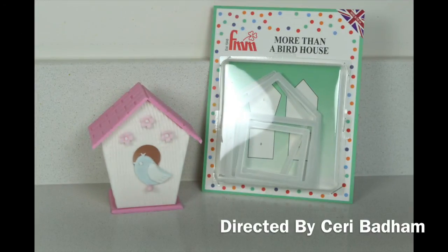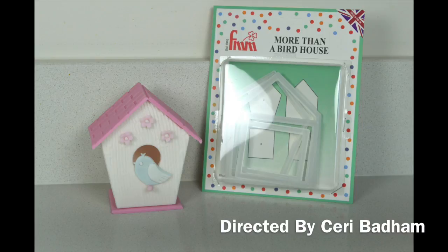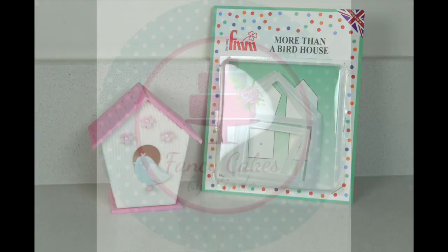Thank you for watching and I hope you've enjoyed the birdhouse tutorial using the FMM Sugarcraft More Than a Birdhouse Cutter.